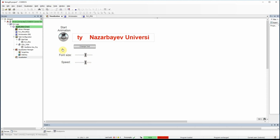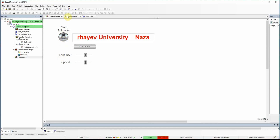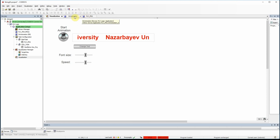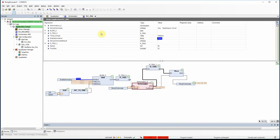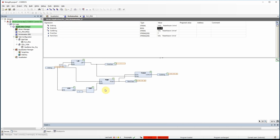Now I will show you the underlying PLC program and the visualization settings. I have the main PLC program, and one main part of it is this string animation function block which I developed. I can show you the contents of this string animation — inside it I'm using three main functions: LEFT, RIGHT, and CONCAT.